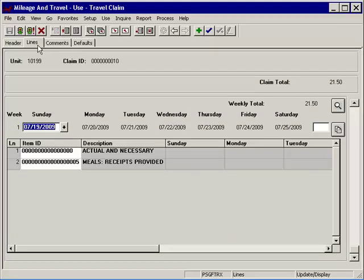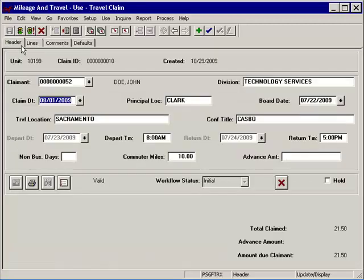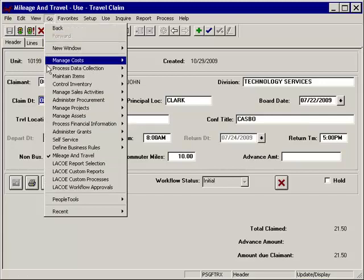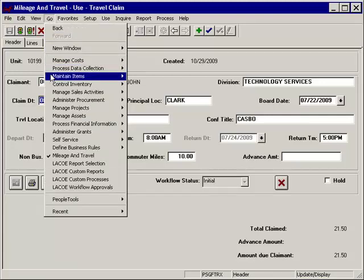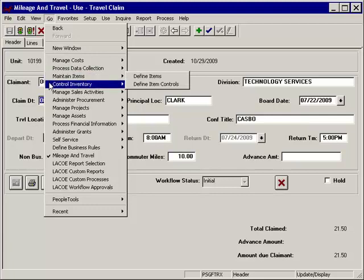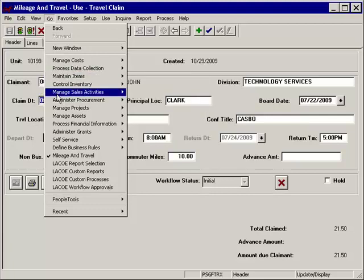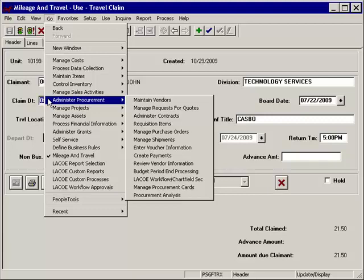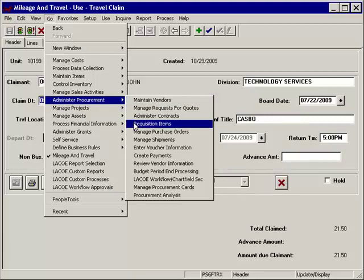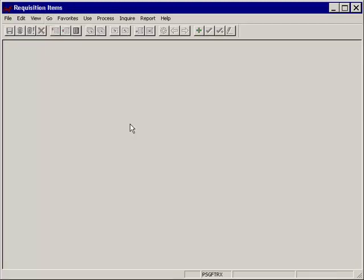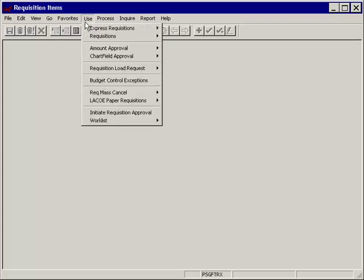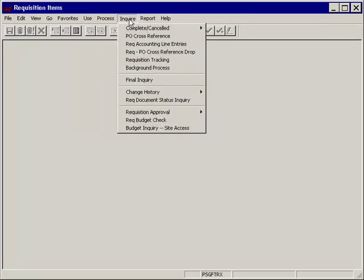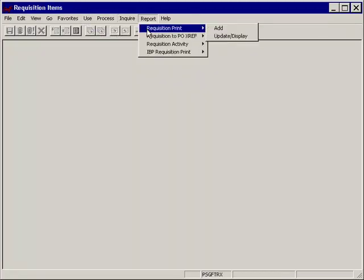At this point, we will introduce panel groups and panels. Go on the menu allows access to the PeopleSoft modules which are divided into panel groups. For example, when navigating to the Express Requisition panel, selecting Go, Administer Procurement, then moving right and down to Requisition Items, will open up a new series of panels within the Procurement module. Depending upon your area of responsibility, you may have access to different available panel groups and panels which would allow you to add, update, or inquire.